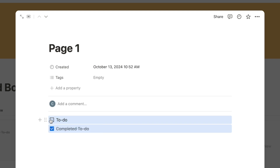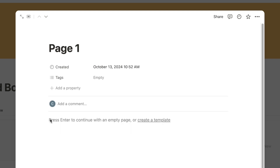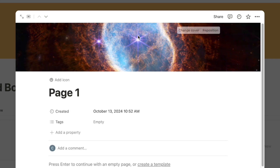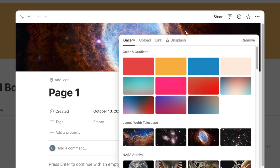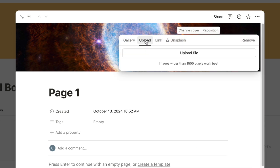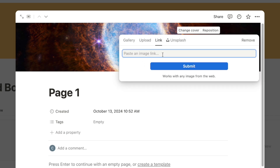I'm going to start by clicking on one of these cards to open up the page and delete the default content. To add a photo, hover up at the top and you'll see the 'Add cover' option — click that and it adds a cover photo at random. Then click 'Change cover' and you'll see a few options: the first is Upload if you have an image to upload, and the second is Link where you can paste a URL from the internet and it will automatically grab and upload it for you.